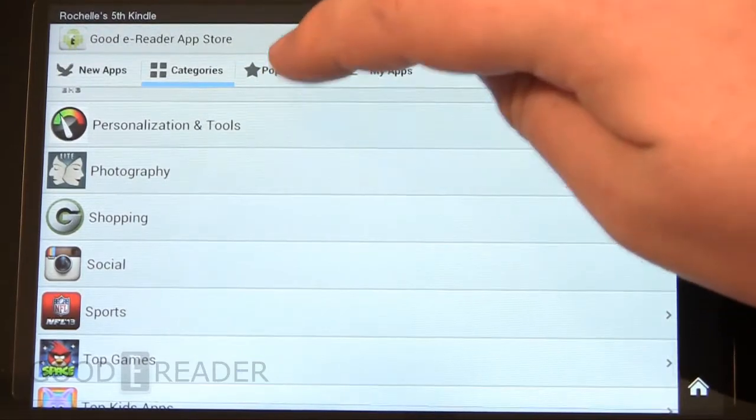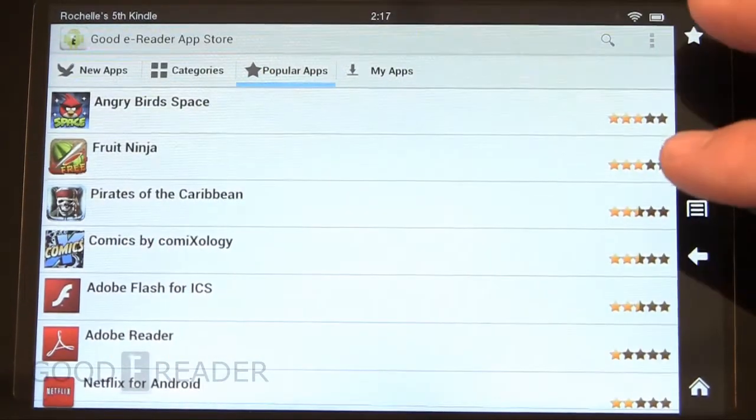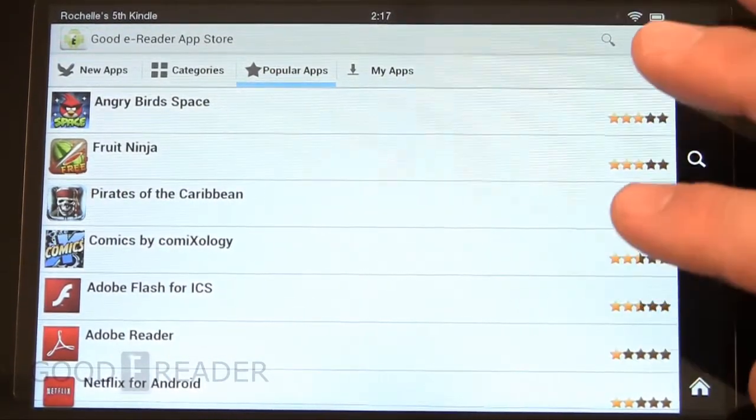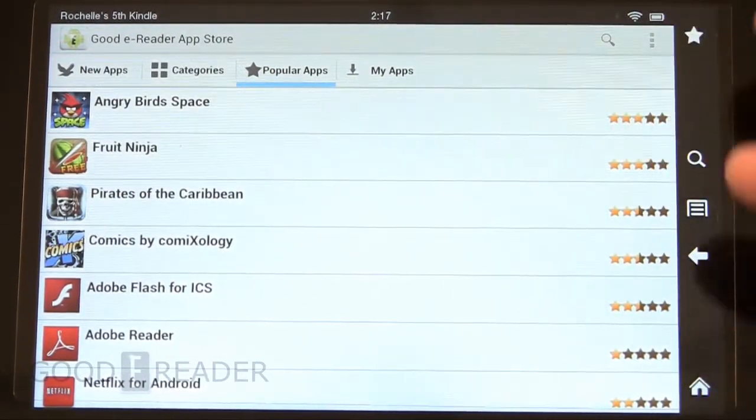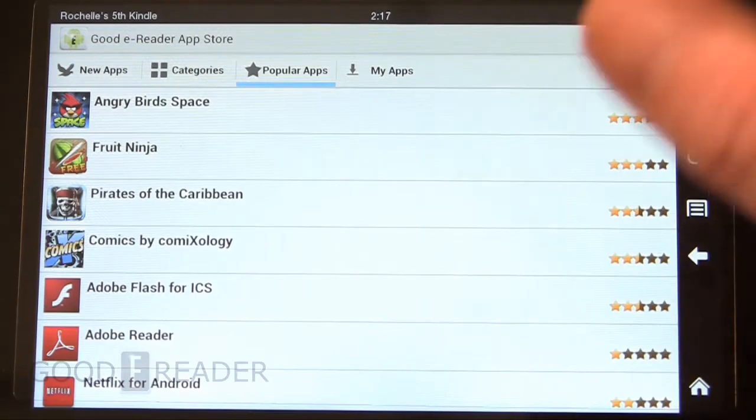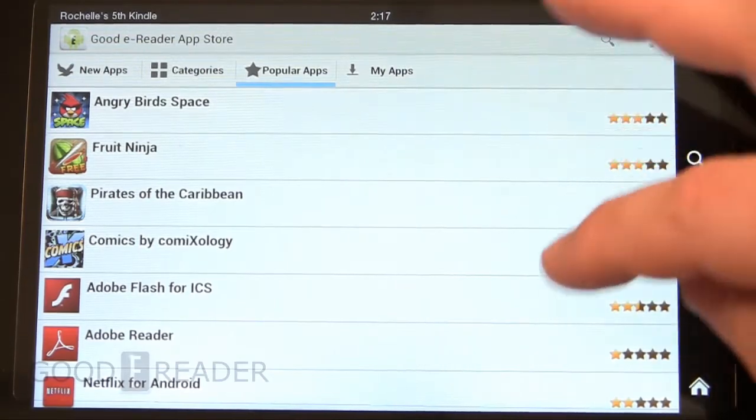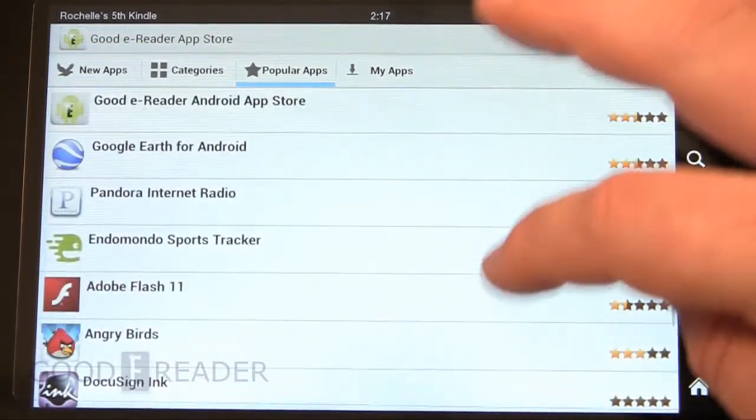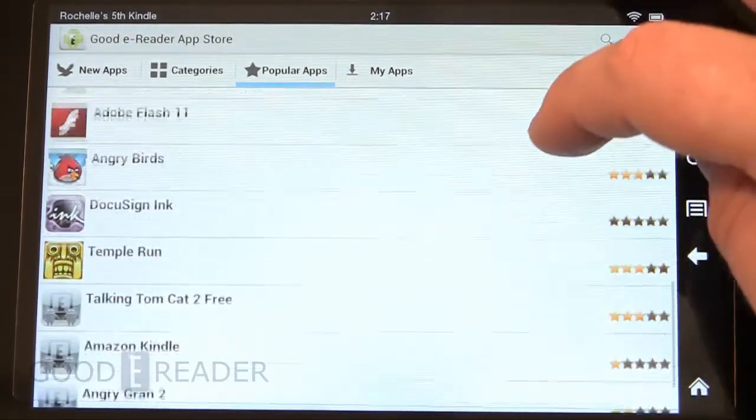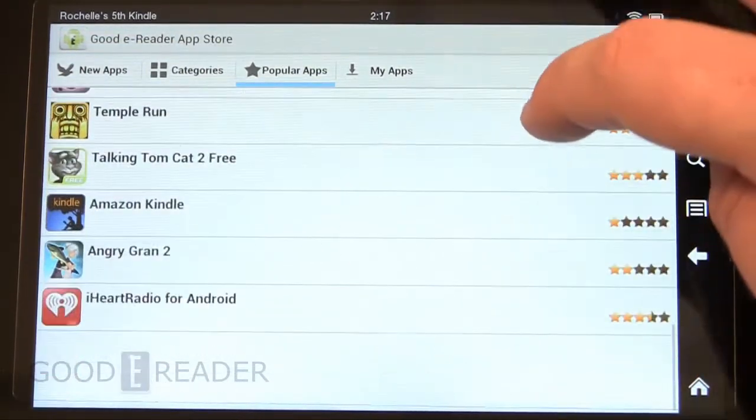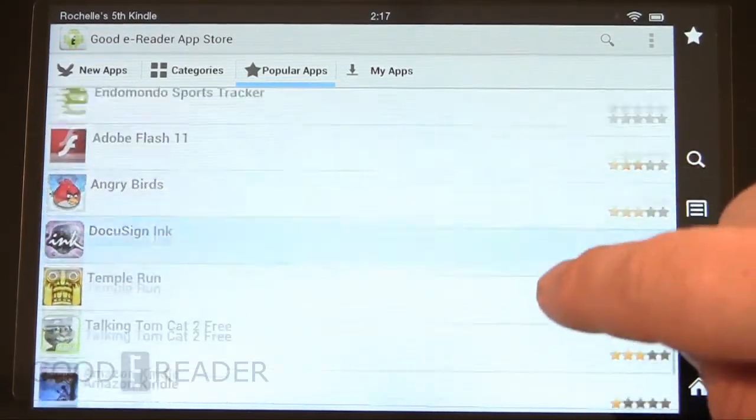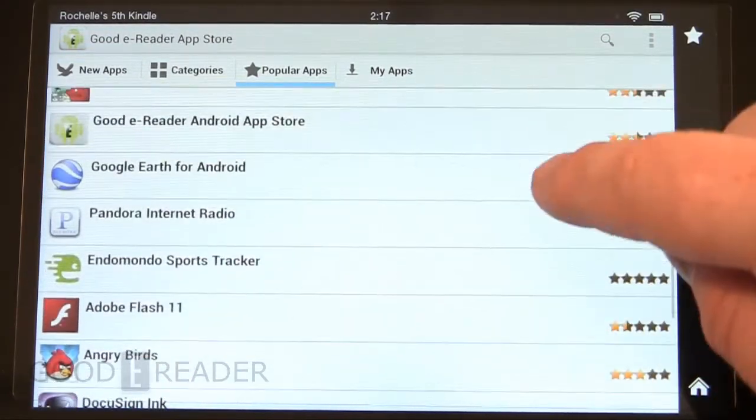Popular apps shows the highest rated and most downloaded from the GoodieReader app store. We have close to 20,000 Android apps available, so there's something for everybody here.